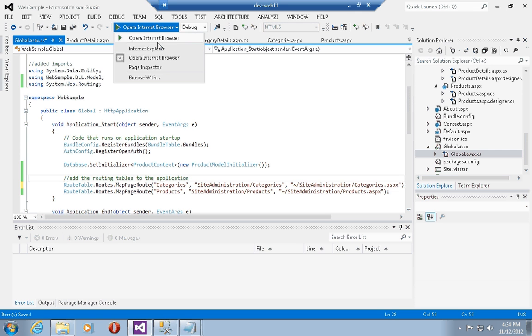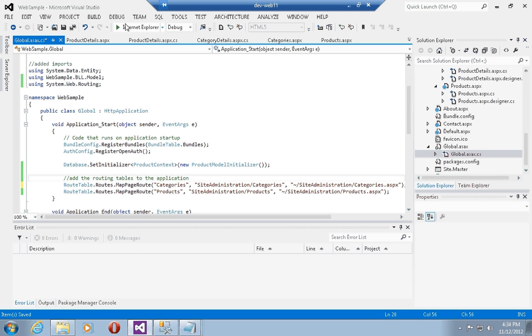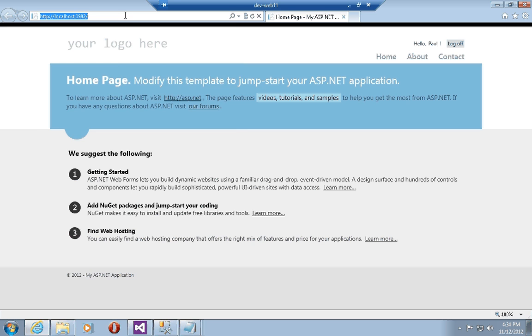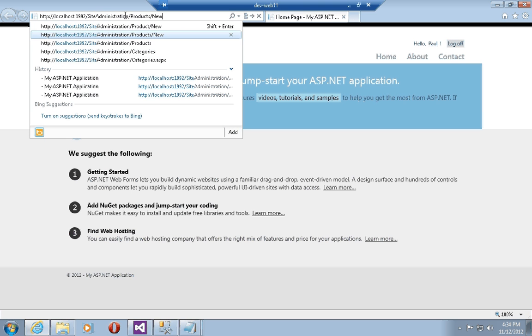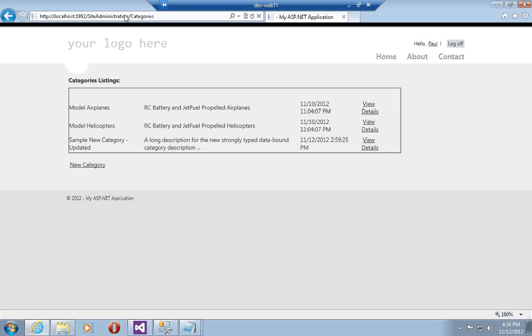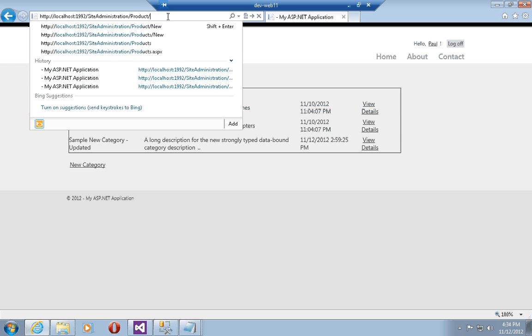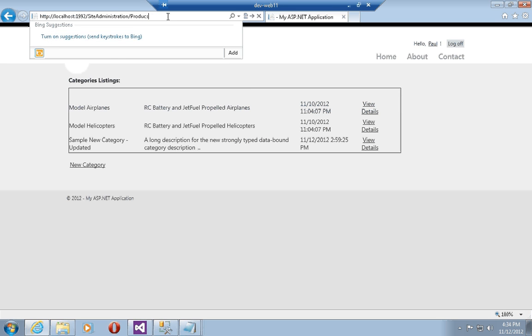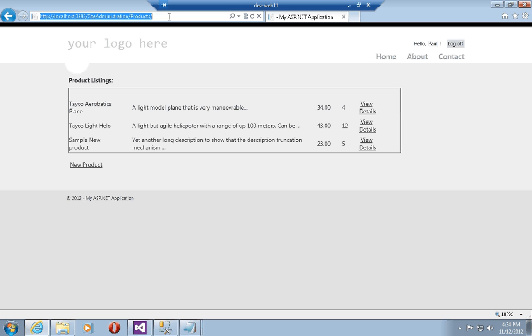Let's run this in Internet Explorer. Previously I had to type in 'site-administration/categories.aspx', but now I can just type '/categories', which is a much more search-engine-friendly or SEO-friendly URL. The same is true for products — I can type '/products' and I'll be taken to the products listings page with all available products.